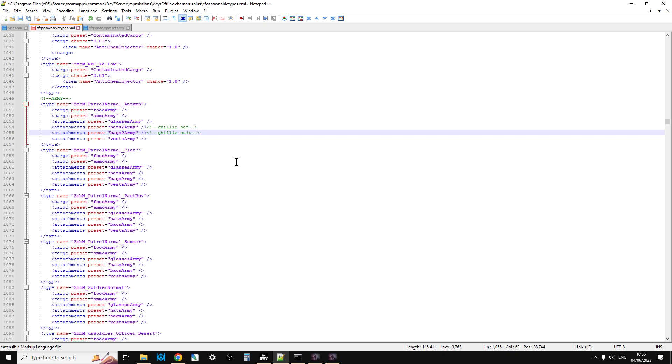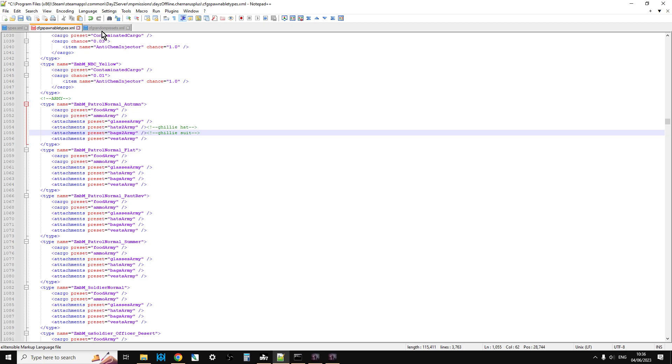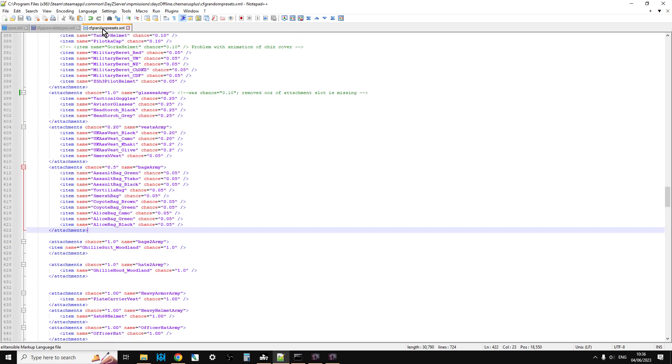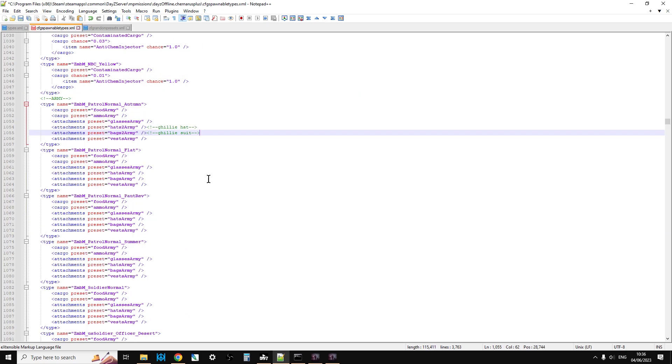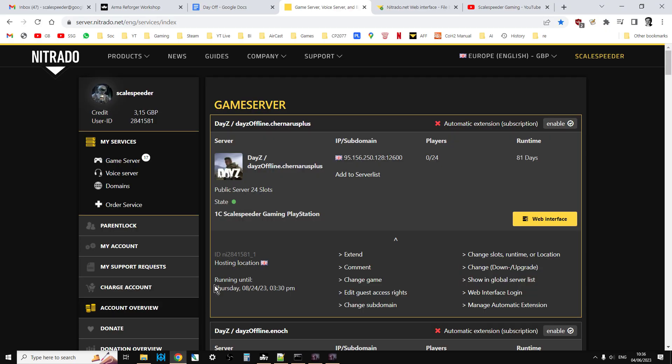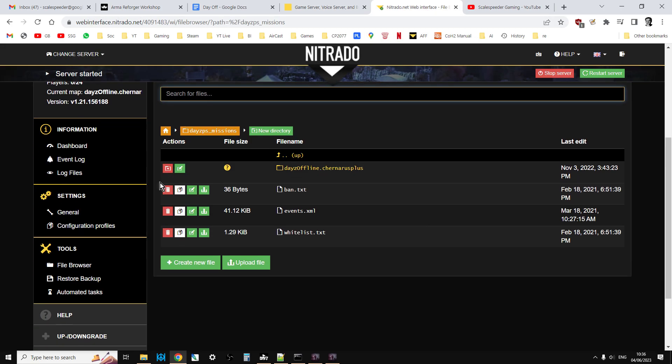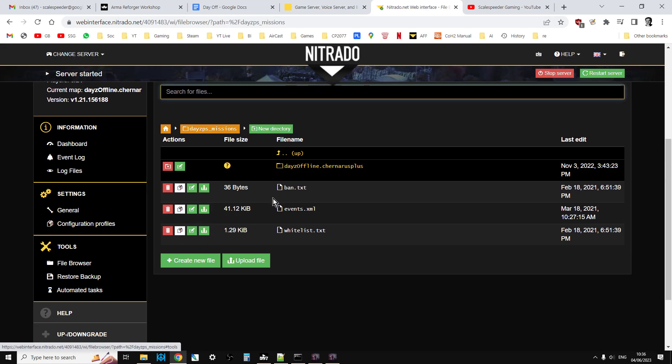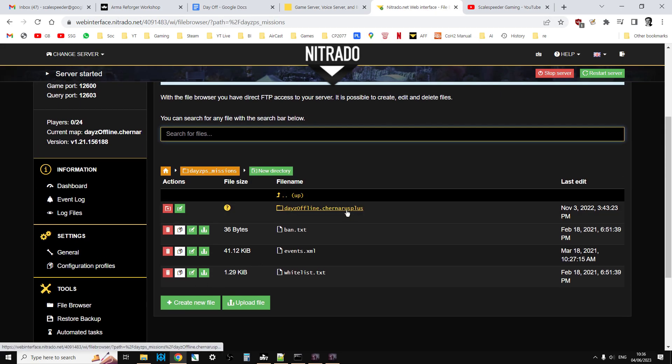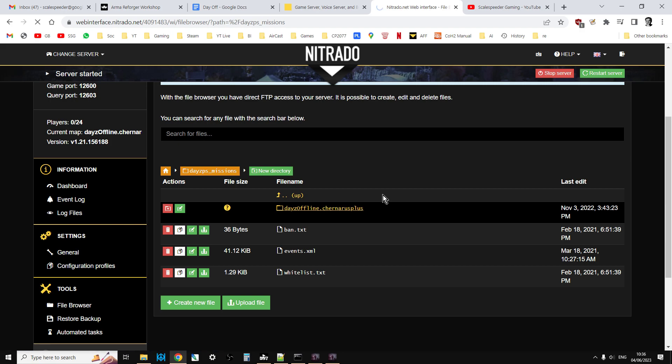So how do you do this? What you're going to have to download or edit live on your web interface on your server - and this works for console and PC by the way - is we're going to be editing the cfg_spawnabletypes and the cfg_randompresets.